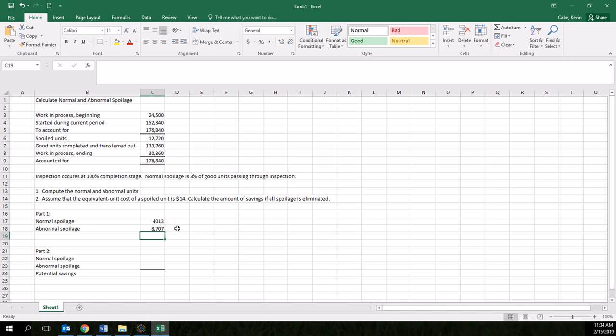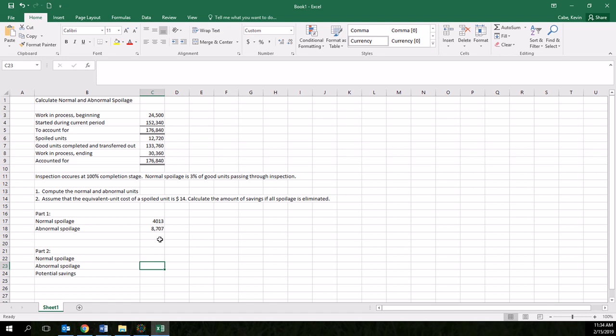So if you were the production manager in this case, this would not be a good situation because you had a high amount of abnormal spoilage in the process. So the second part of this problem: assume the equivalent unit cost of a spoiled unit is $14. Calculate the amount of savings if all spoilage is eliminated. In other words, if we eliminate our abnormal spoilage,